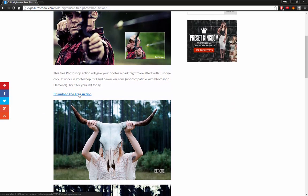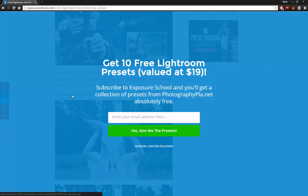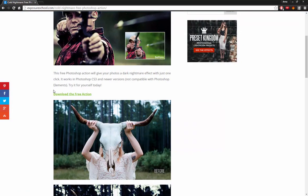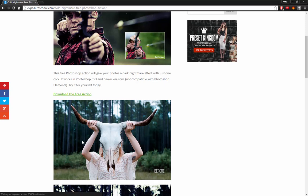So we get there, we'll click this download free action link. We have to get out of the advertisement and we'll click download the free action.